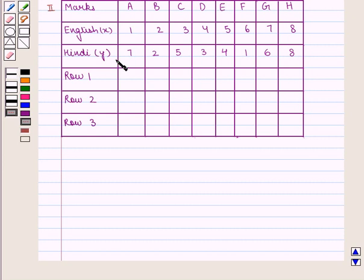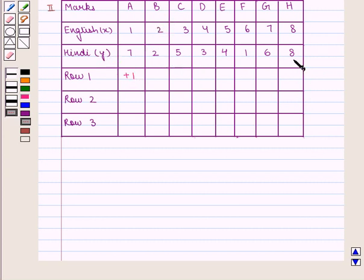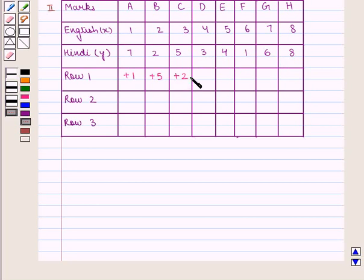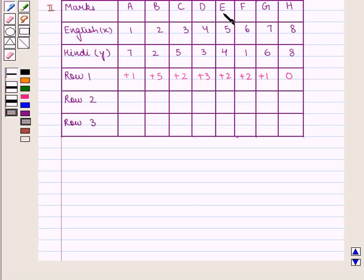Now we shall discuss scores for ranks assigned to the marks in Hindi. To construct row 1, for A in rank 7, there is one rank greater than 7 on its right, that is 8. Therefore we assign the score of plus 1 to it. For B in rank 2, there are 5 ranks greater than 2 on its right, that is 5, 3, 4, 6 and 8. Therefore we assign the score of plus 5. For C in rank 5, there are 2 ranks greater than 5 on its right, that is 6 and 8, so we assign plus 2. For D in rank 3, there are 3 ranks greater than 3 on its right, so we assign plus 3. Similarly the scores for E, F, G and H are plus 2, plus 2, plus 1 and 0 respectively.